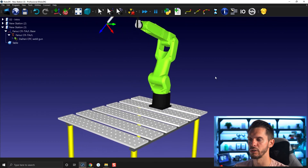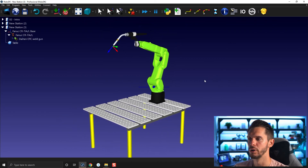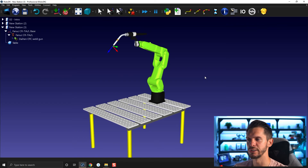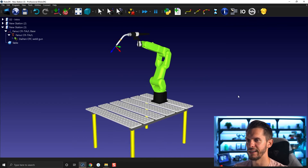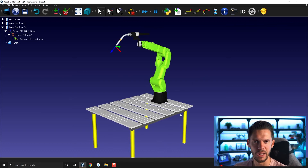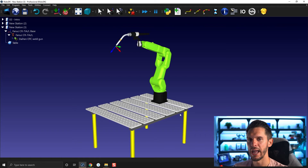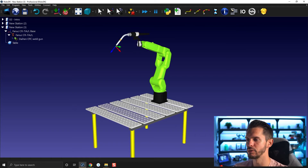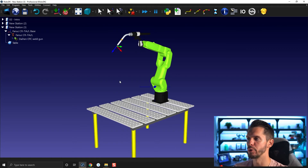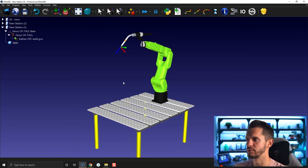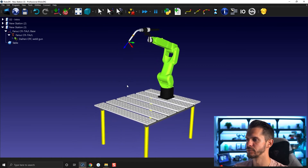That's important if you want to do real programming, real collision detection, and so on. We need a virtual station that matches as closely as possible the real station we have.